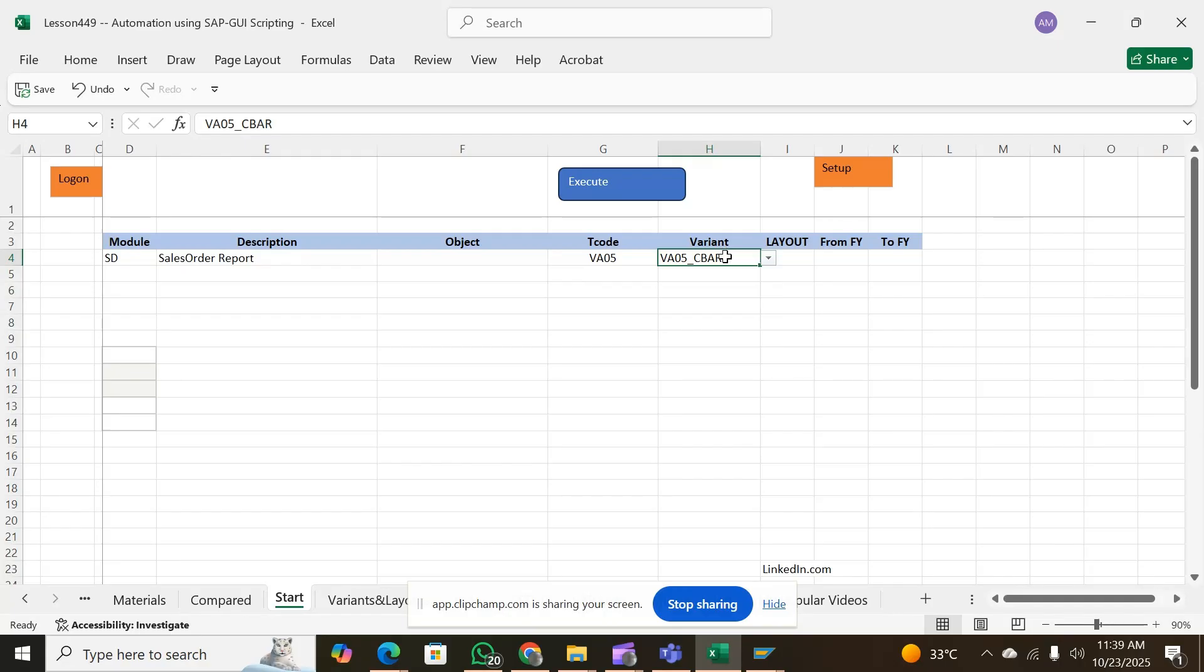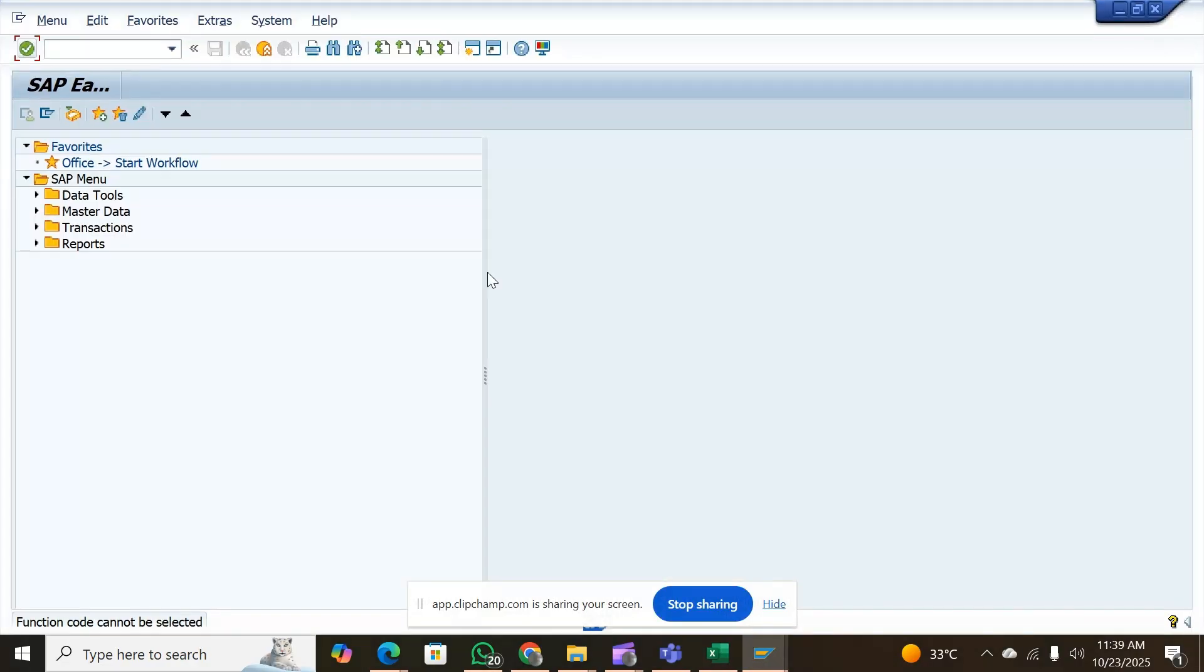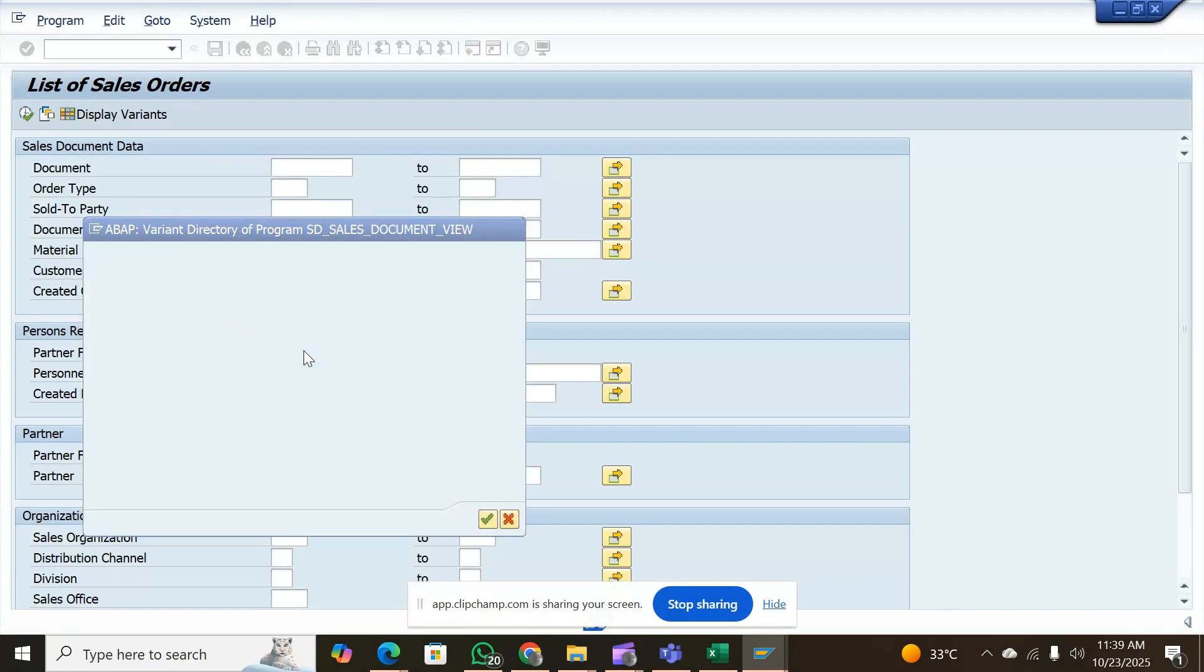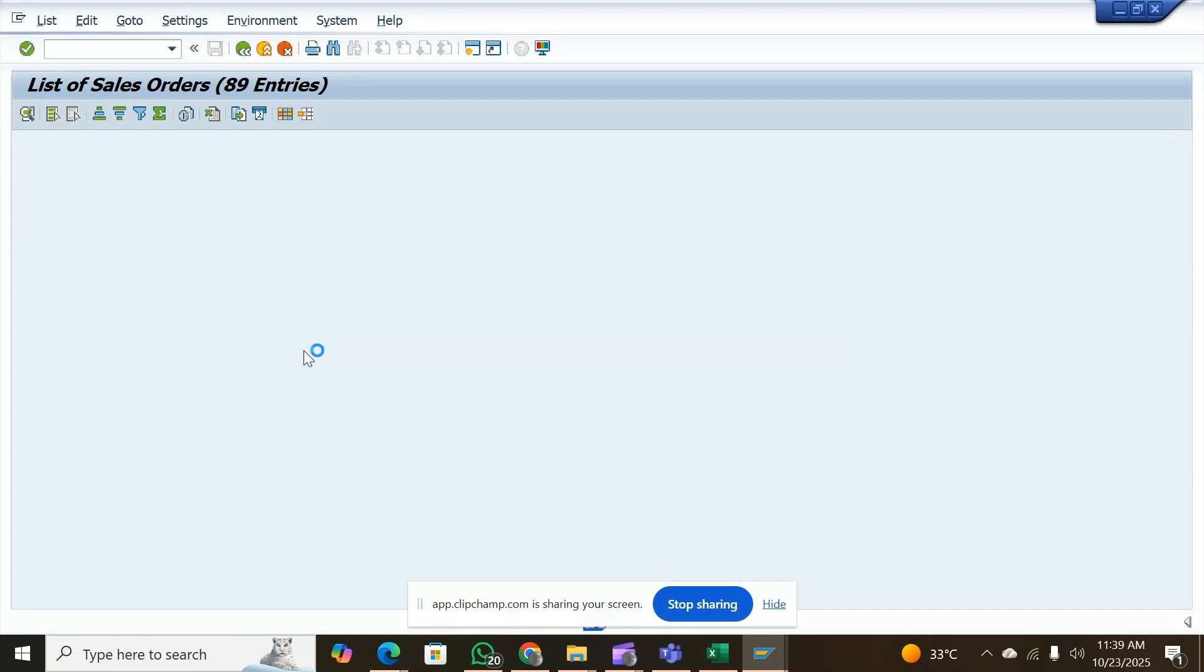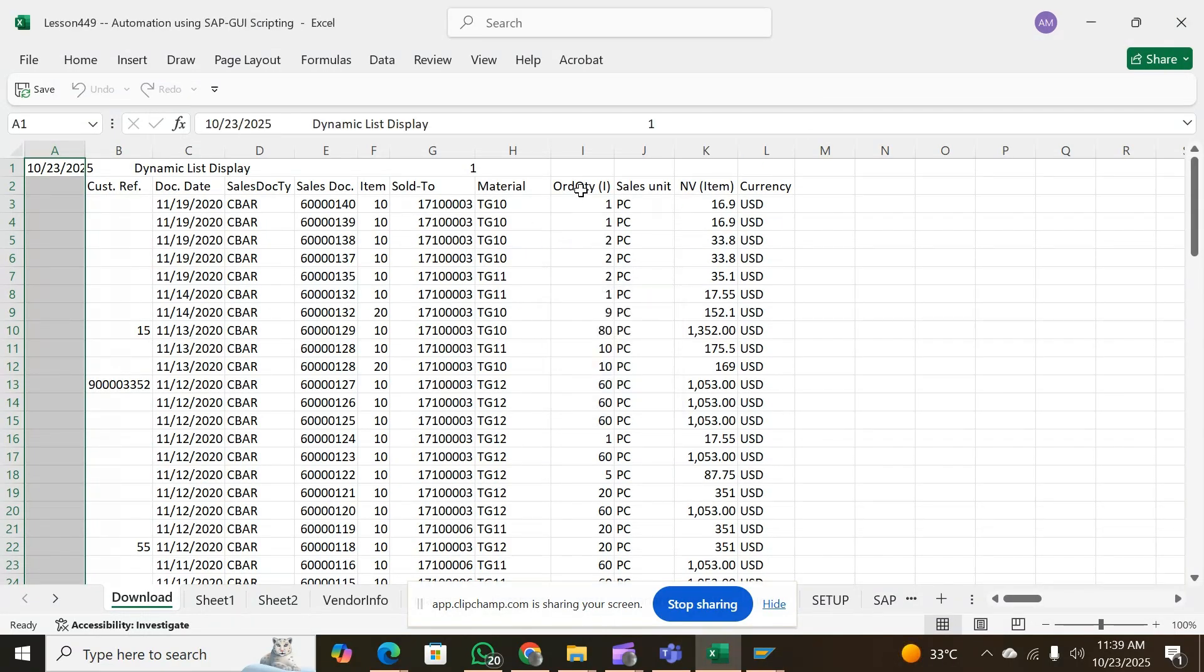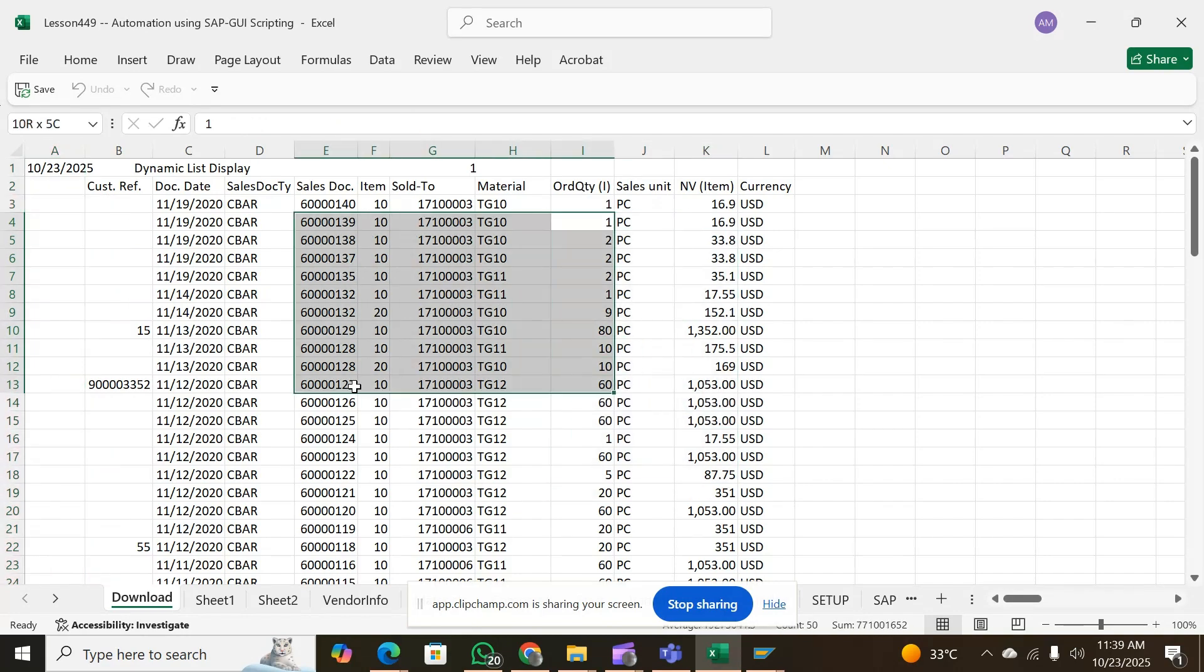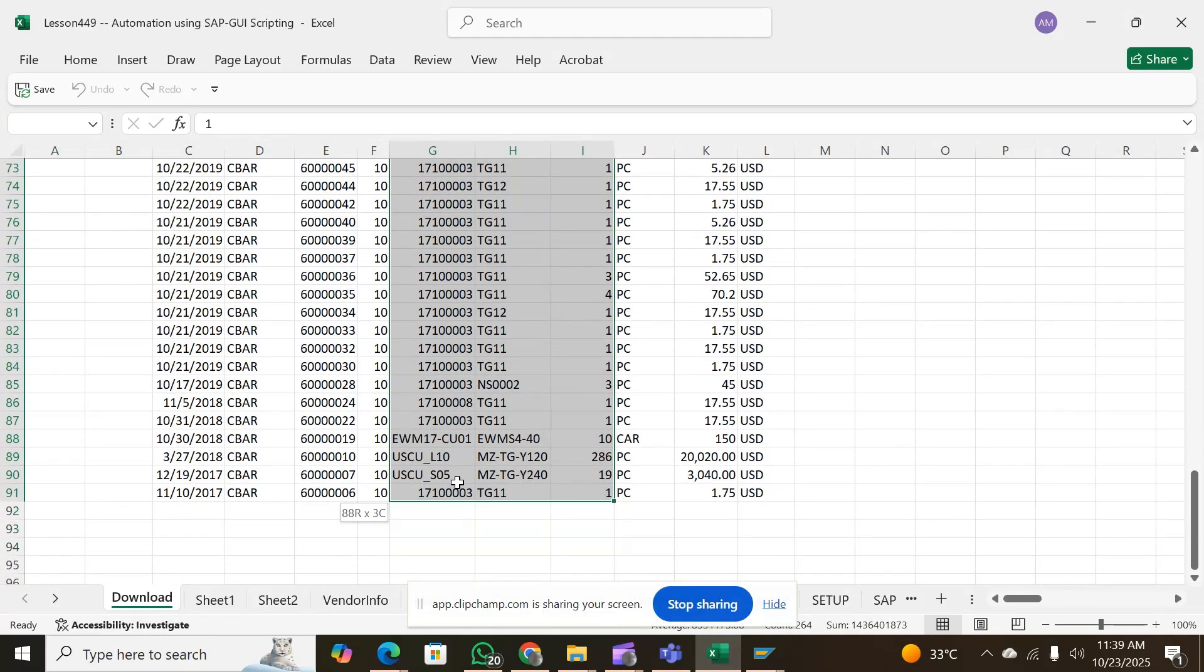For example, you choose this variant and execute. It will take you to exactly the variant which you have shown and download the report for you. You can see that the report has been downloaded with all the quantities, line items, and sale prices - whatever was the layout of the report.